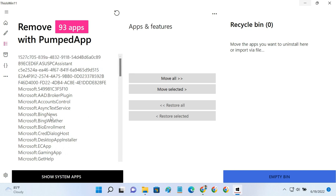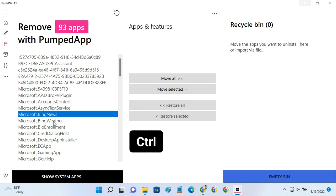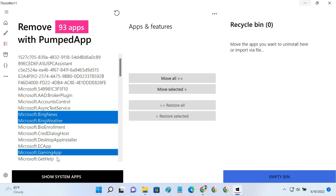Simply hold down the Control key, and select each of the apps you want to remove. To show you, I am selecting just a few. Now, click the Move Selected button.